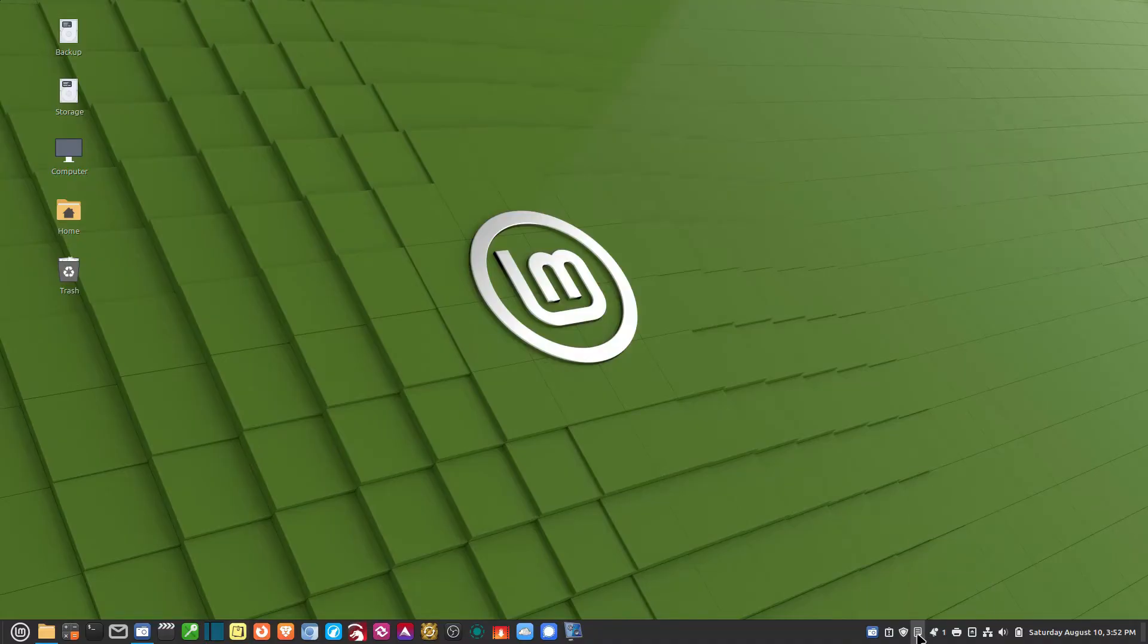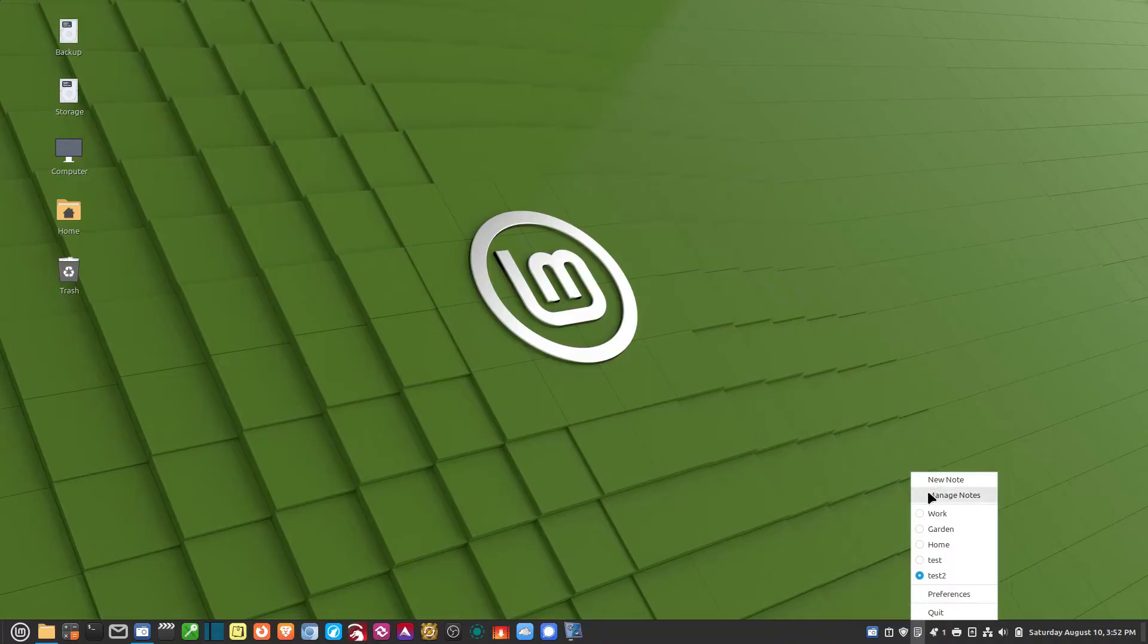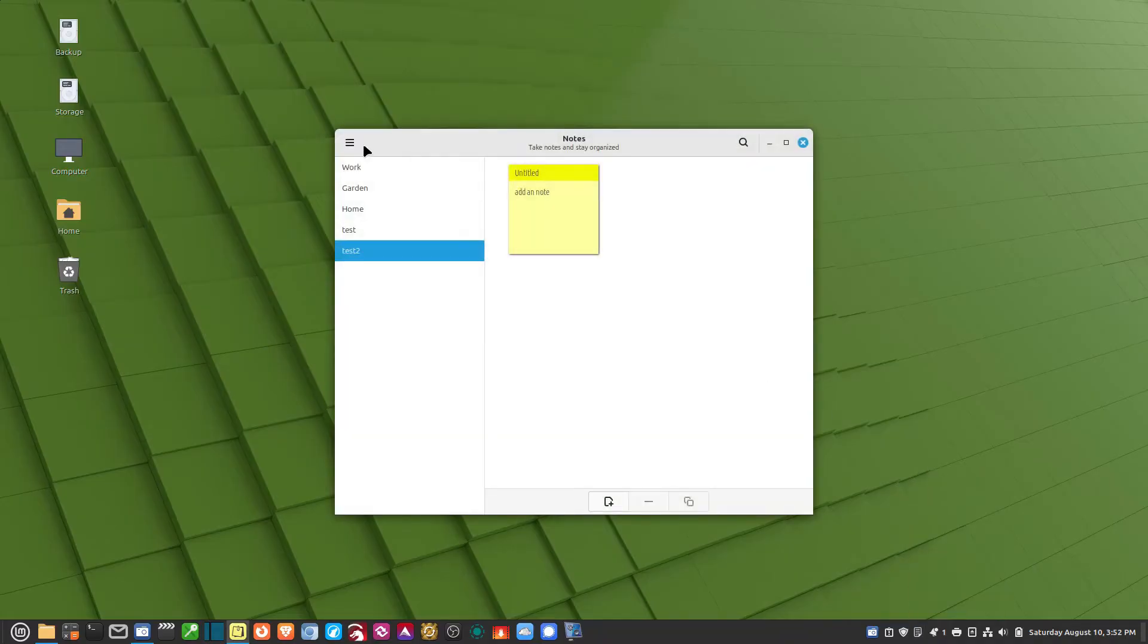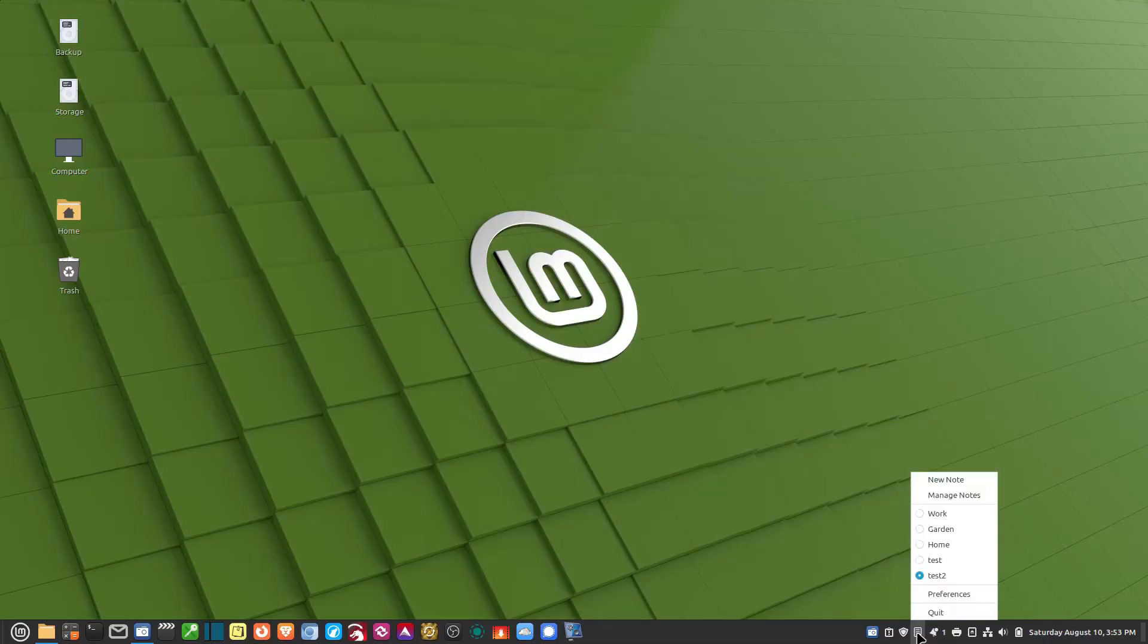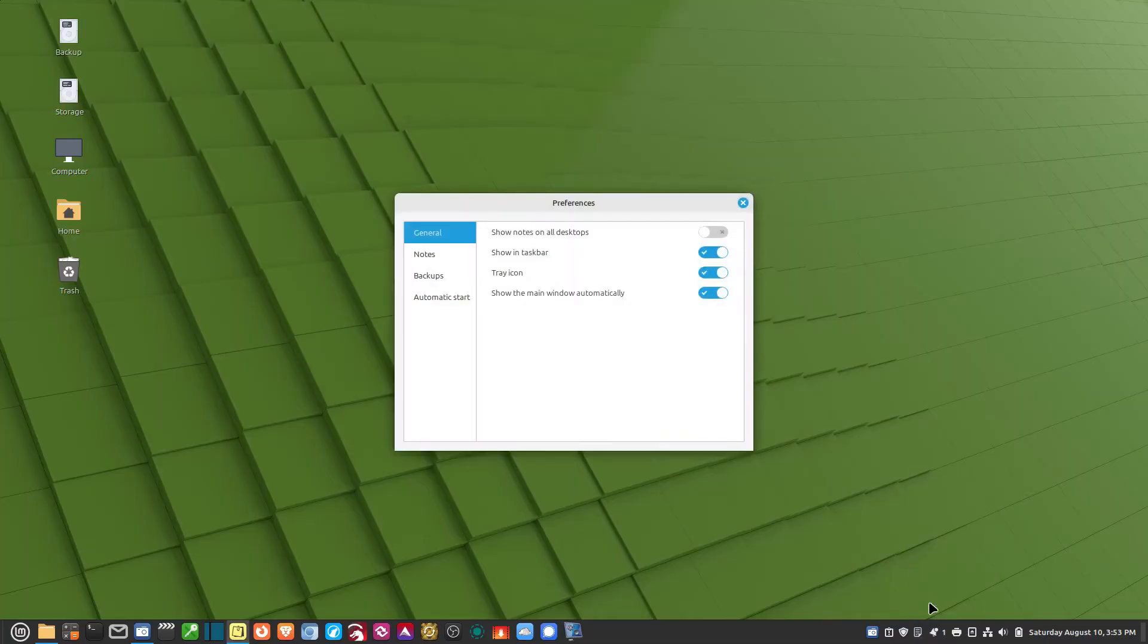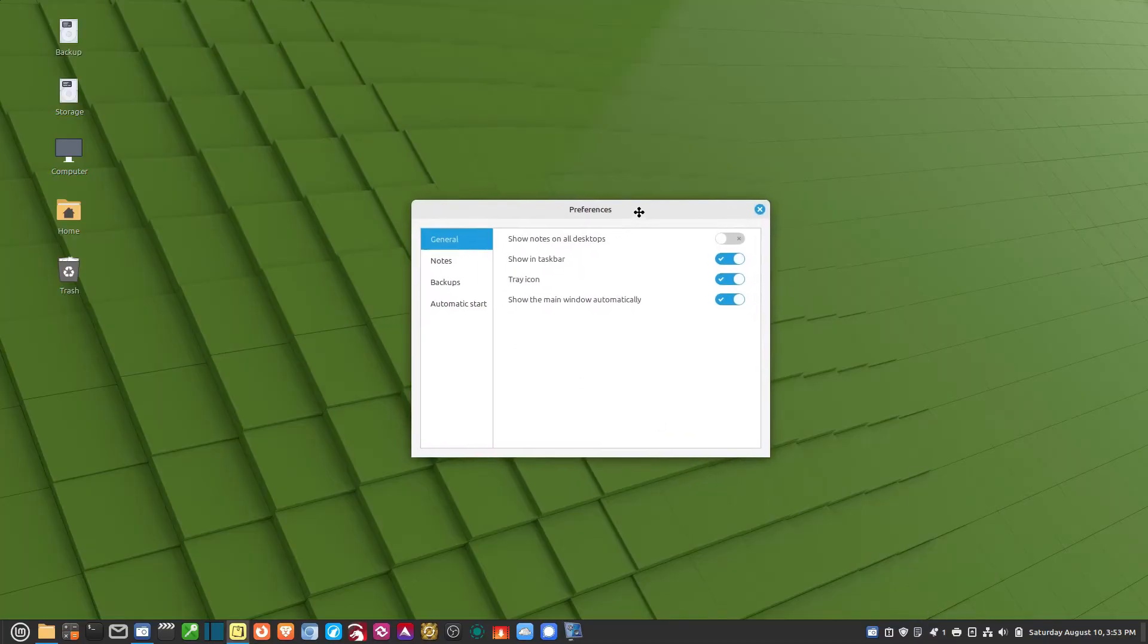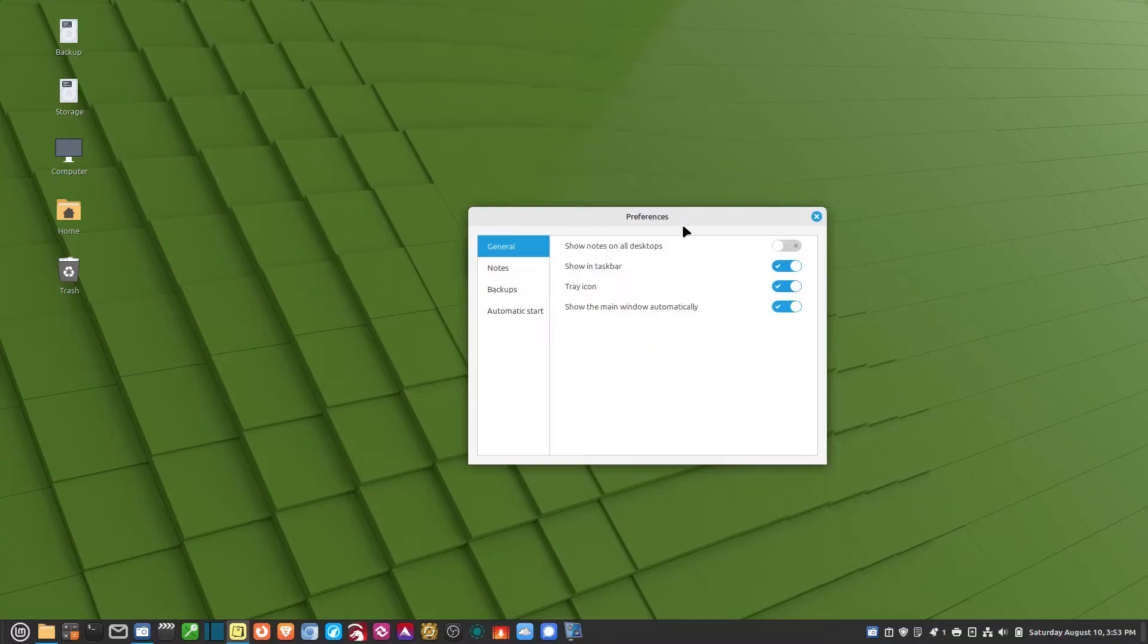If I want to go to the Preferences, I can either go to Manage Notes and go from here to Preferences, or I can right-click and go to Preferences here. This brings up all the preferences for the application itself.